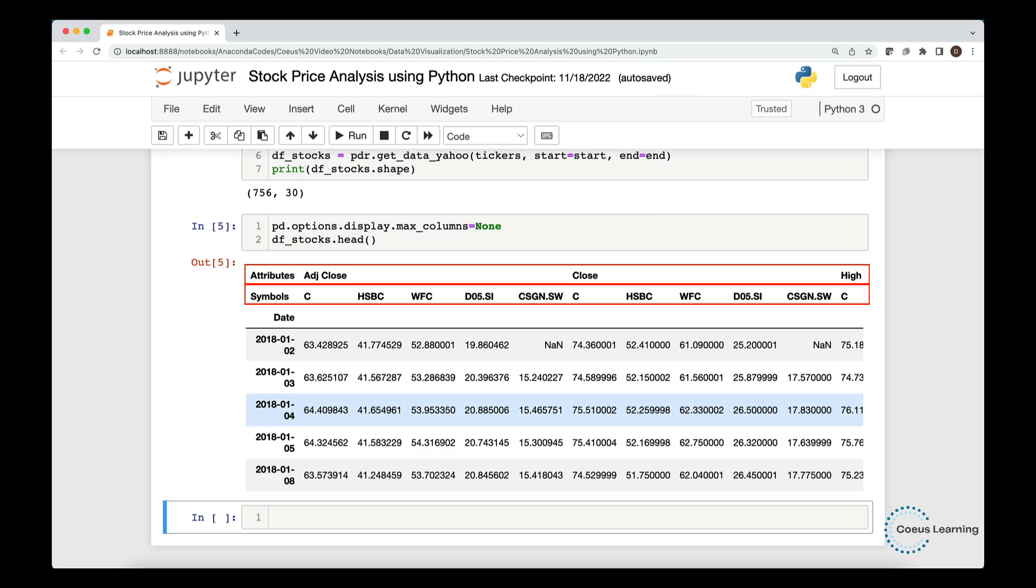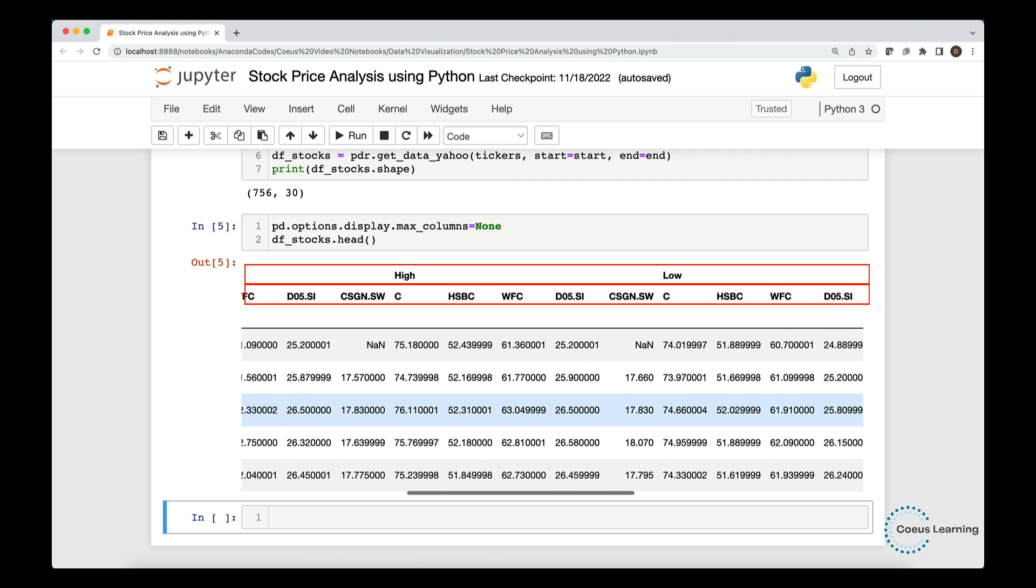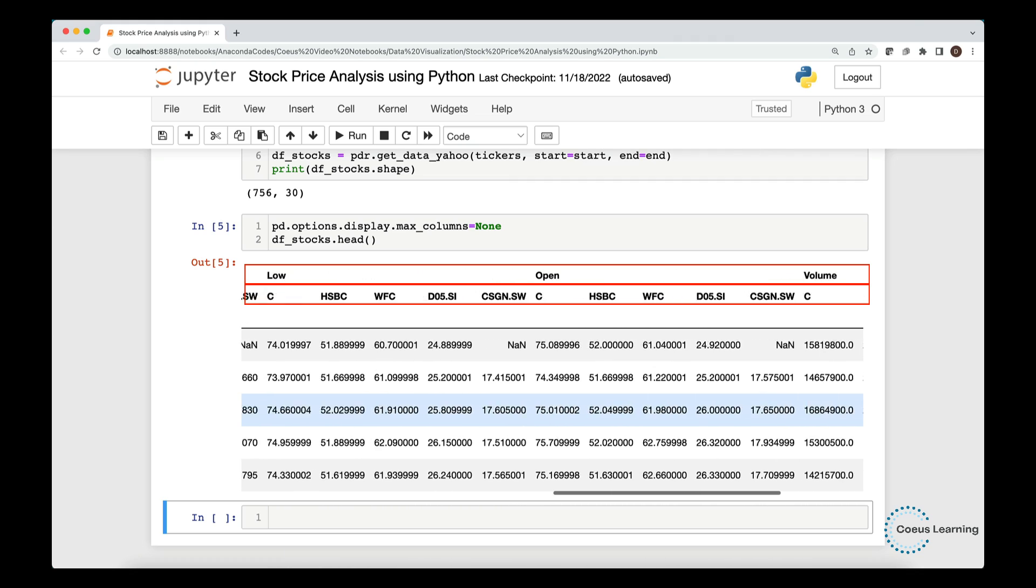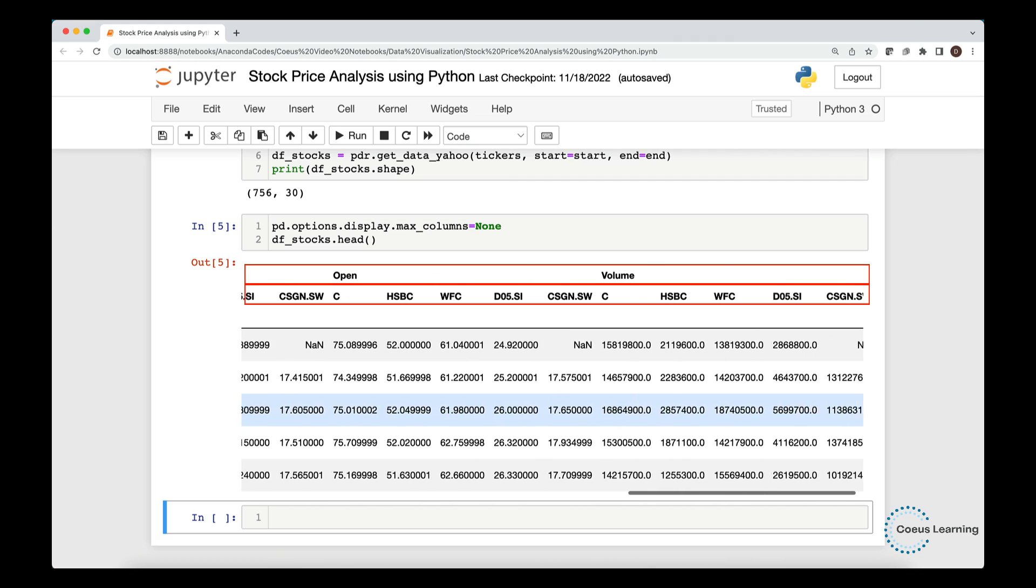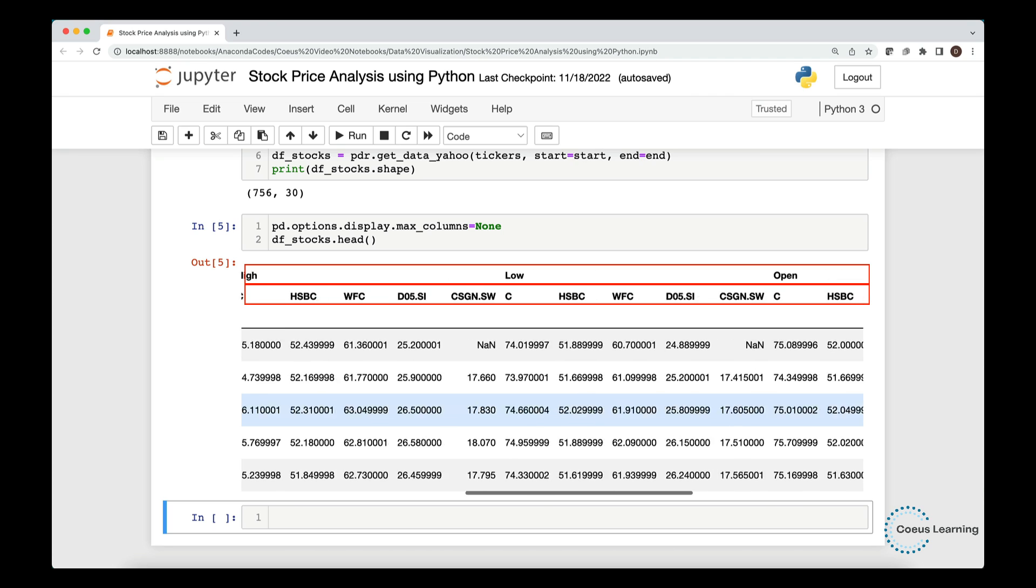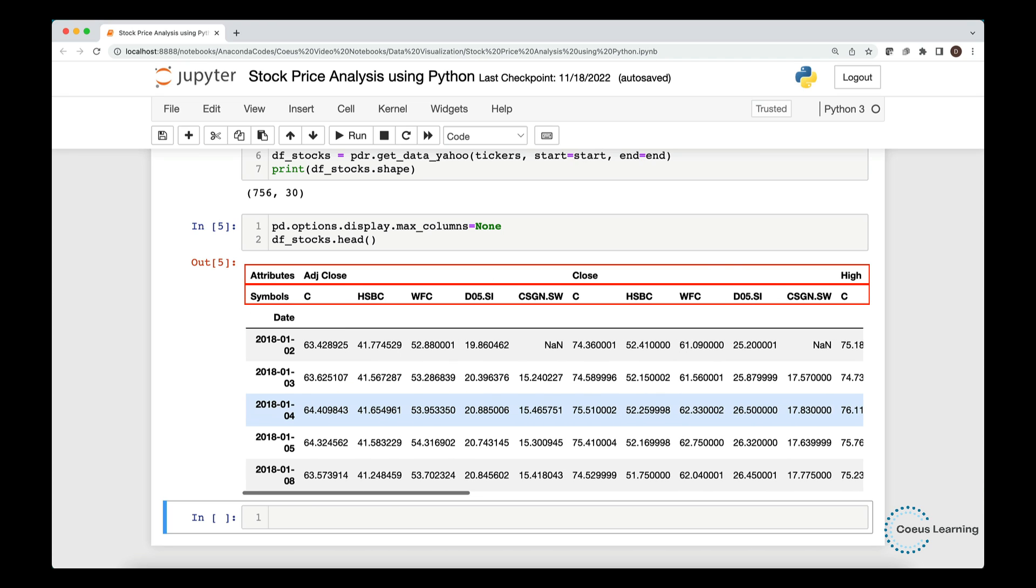Note that we have got a data frame with multi-index columns. We see adjusted close, close, high-low, open and volume at one level, and then we have the 5 stocks for each of the attributes.